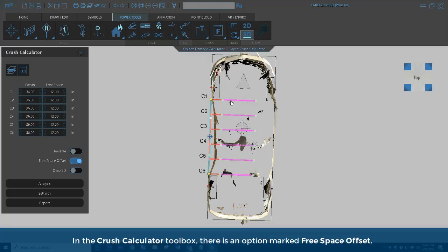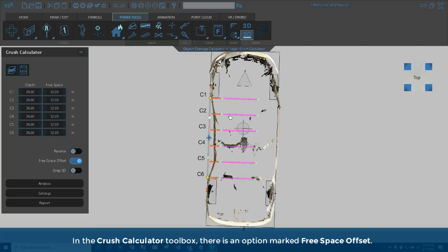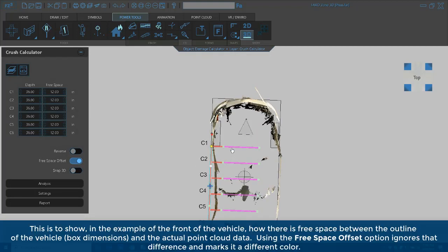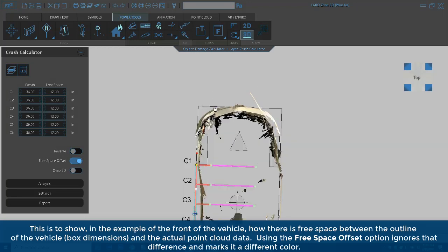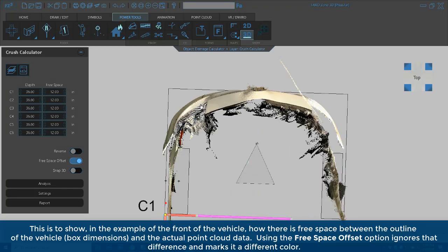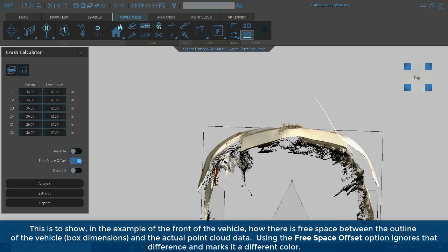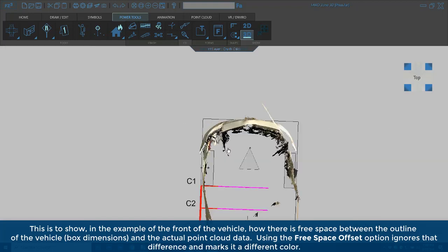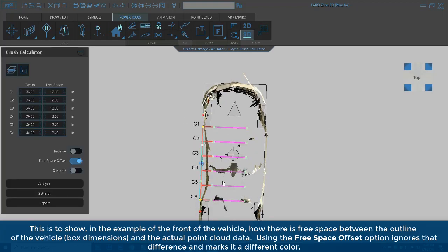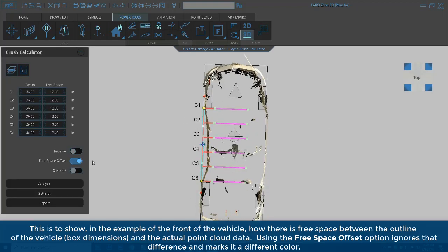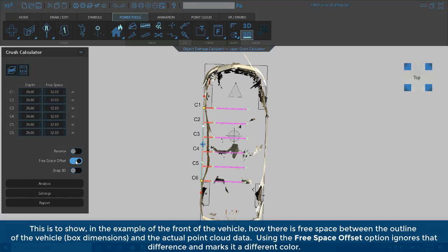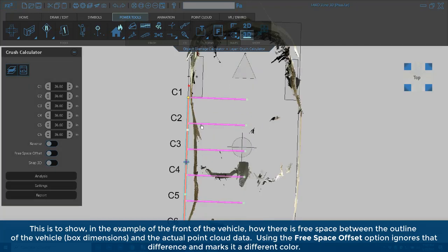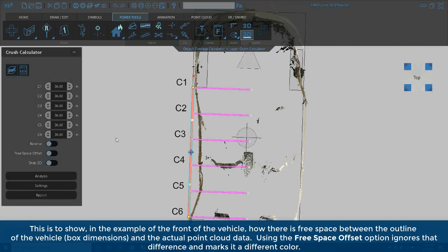In the Crush Calculator toolbox, there is an option marked Free Space Offset. This is to show, in the example of the front of the vehicle, how there is free space between the outline of the vehicle, box dimensions, and the actual point cloud data. Using the Free Space Offset option ignores that difference and marks it a different color.